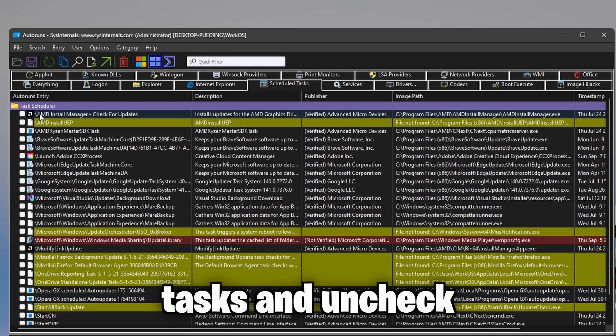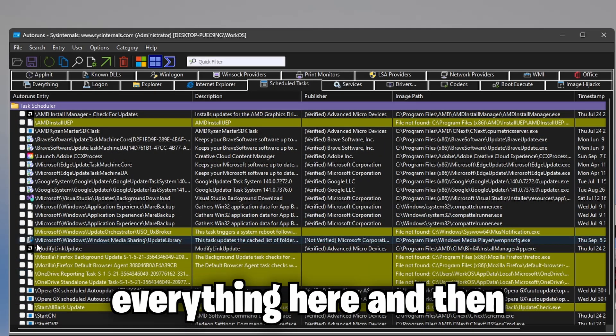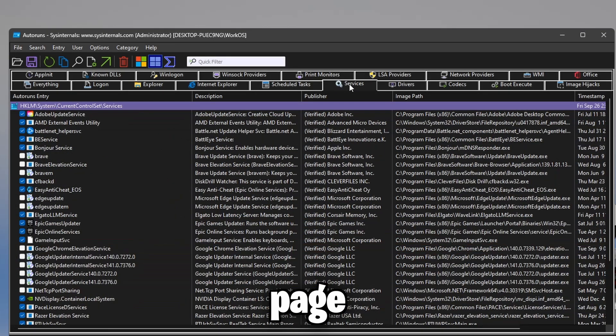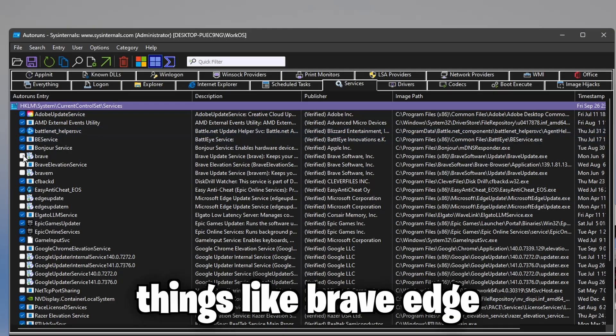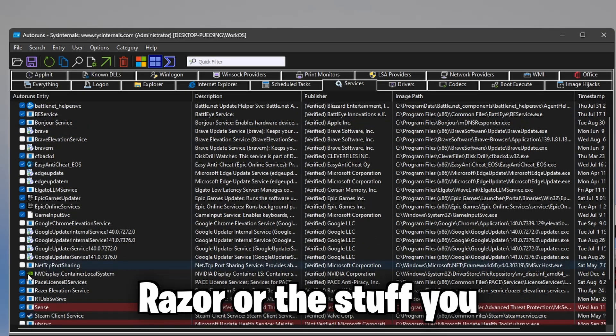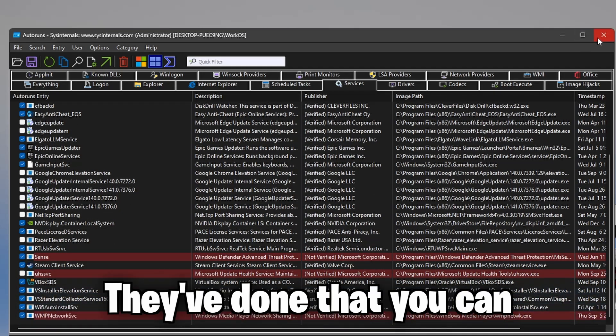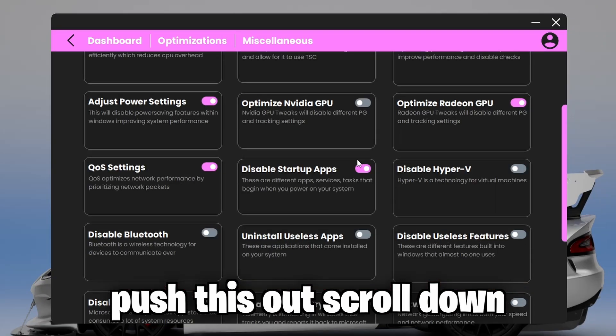Now, once you've done that, head over to scheduled tasks and uncheck everything here. And then head over to the services page. And you can uncheck things like Brave, Edge updates, Google Chrome, Razer, or other stuff you don't use. Now that I've done that, you can close this out.